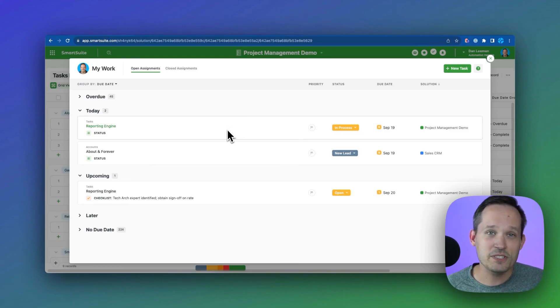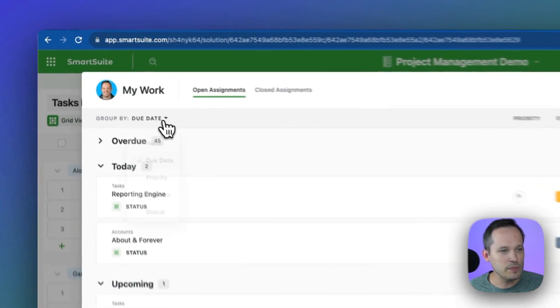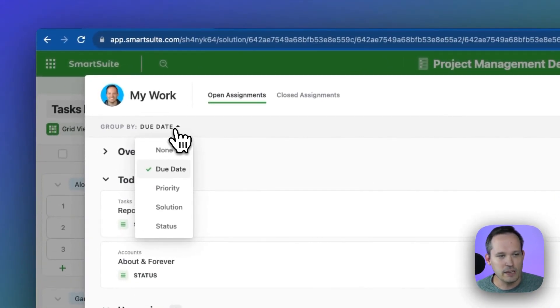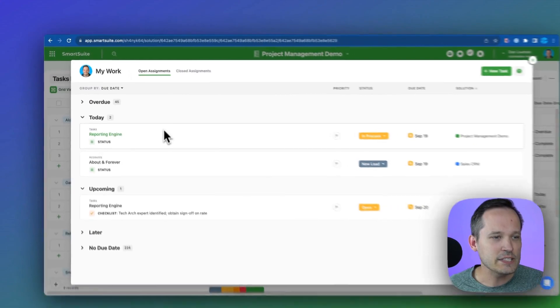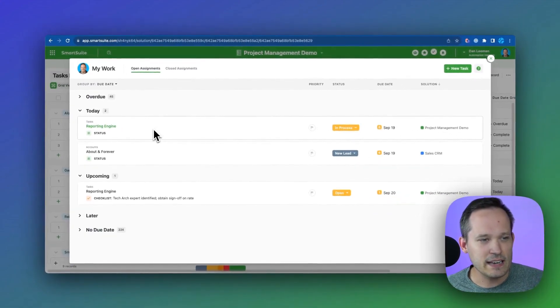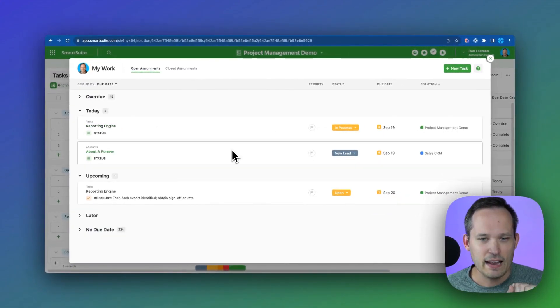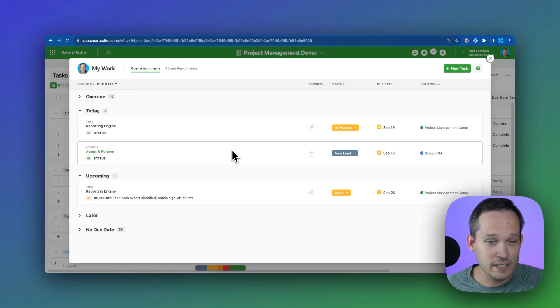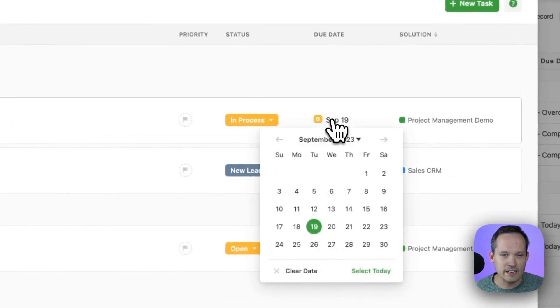Whenever those have been assigned to us, we see this and we can group this by different things. By default, it's going to be a due date, but we could group it by priority if we need to. And so I'm able to see that I have a task in my project management solution. And I've also got one from our sales CRM where we have a new lead and we're able to modify this data.